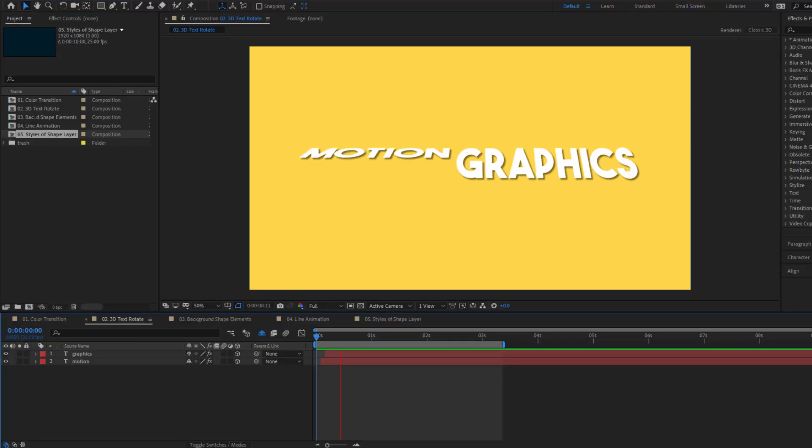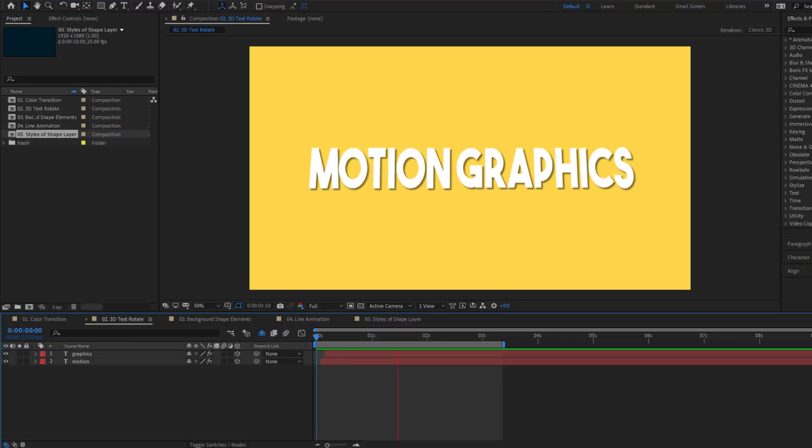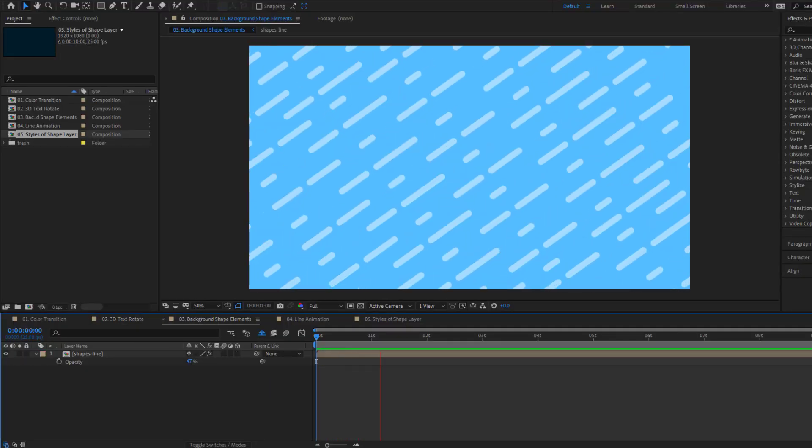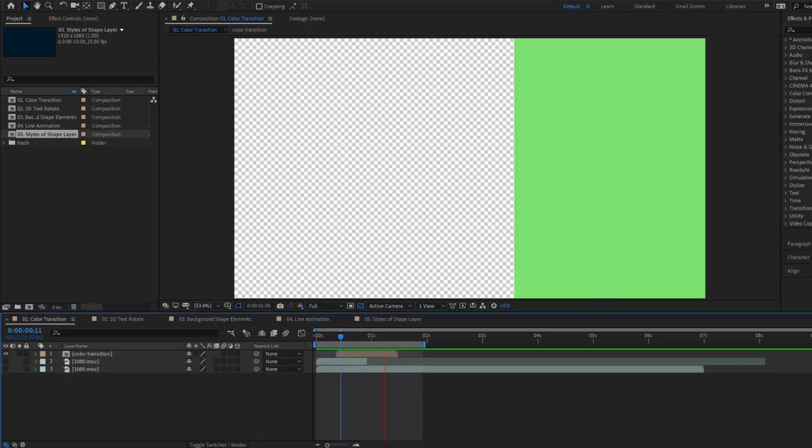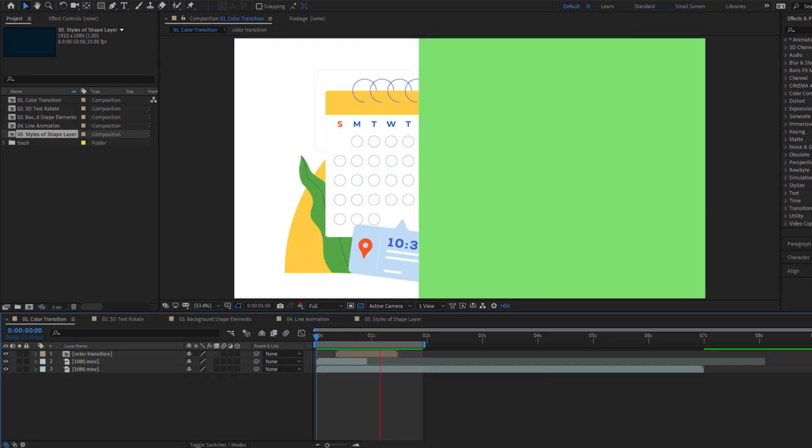Hey guys, welcome to my new video. In this video I will show you five motion graphics for beginners in After Effects. Let's get started.